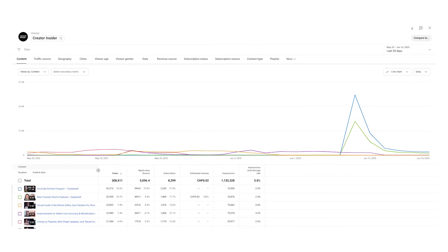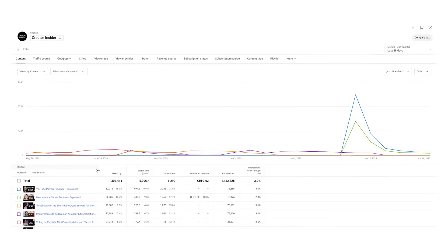Today, we will walk you through some improvements coming to YouTube Analytics Advanced Mode, including a new view-saving functionality. While the Advanced Mode is powerful, we have heard from creators that it can sometimes feel overwhelming.